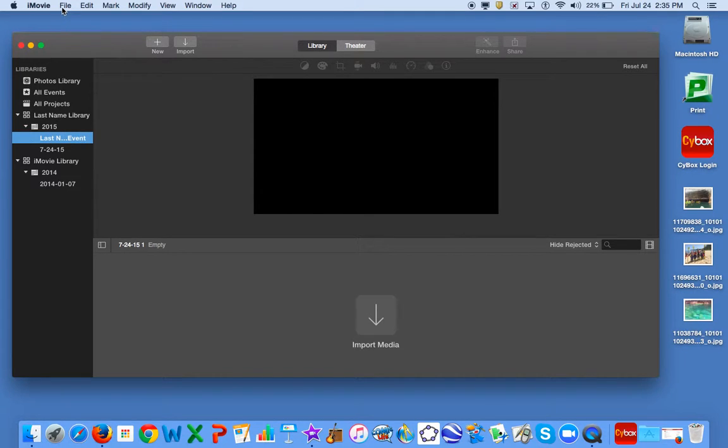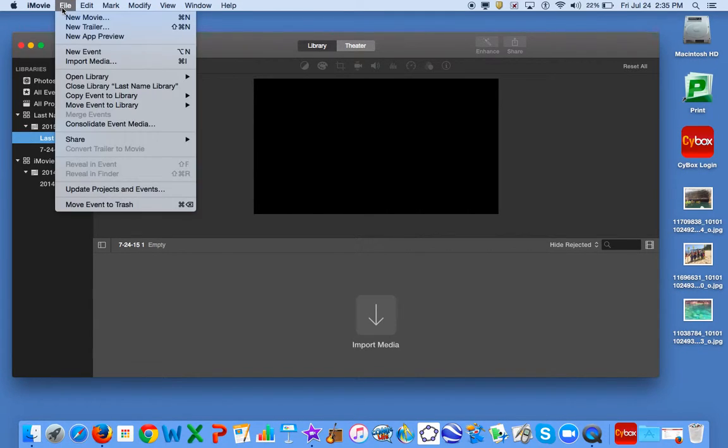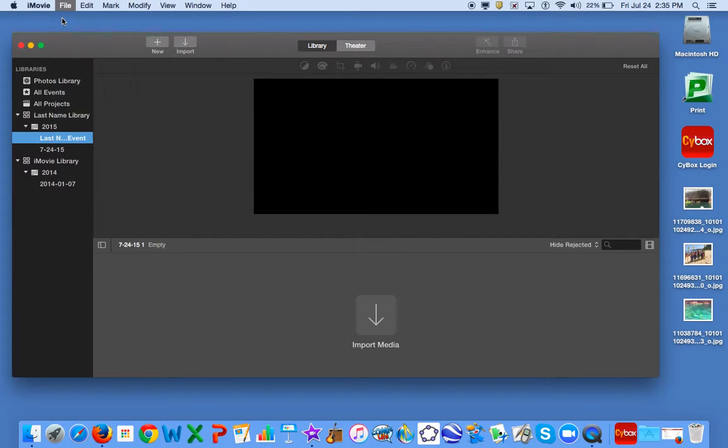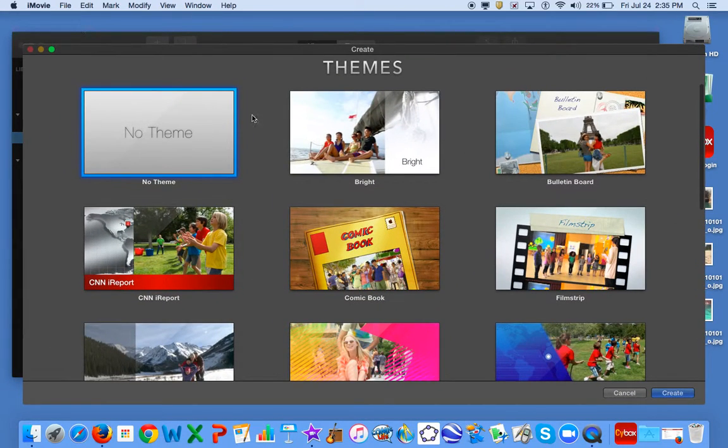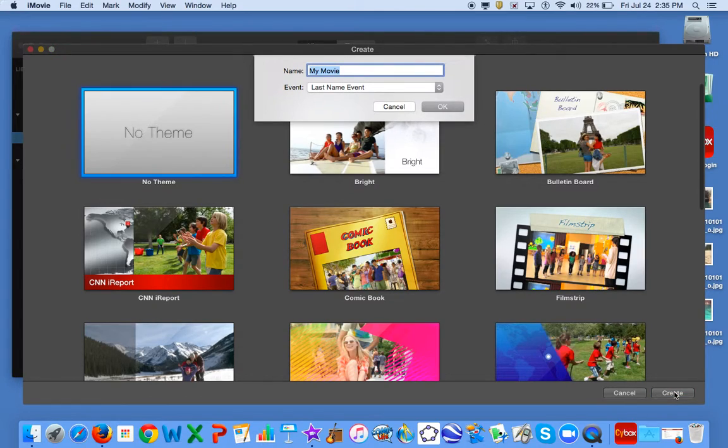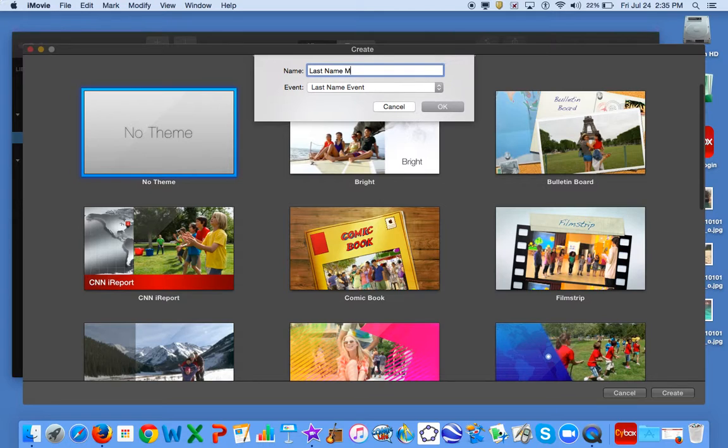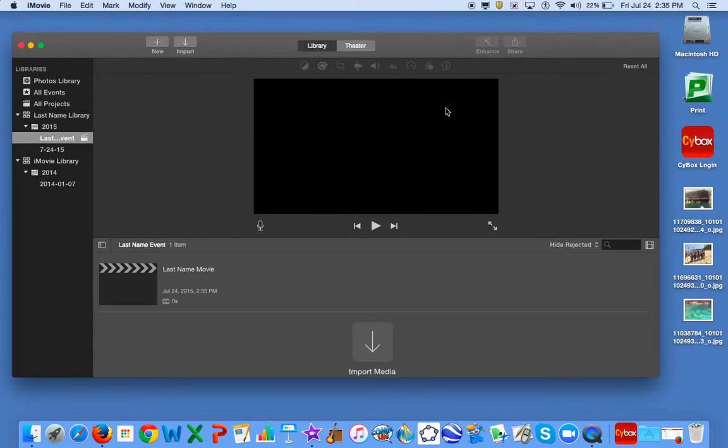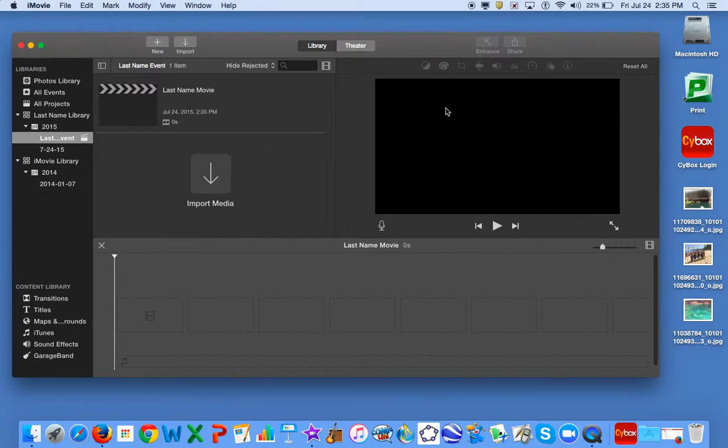Next, you'll create a movie. Go to File, New Movie, and save this as your last name and movie. Now you can begin adding media to your project.